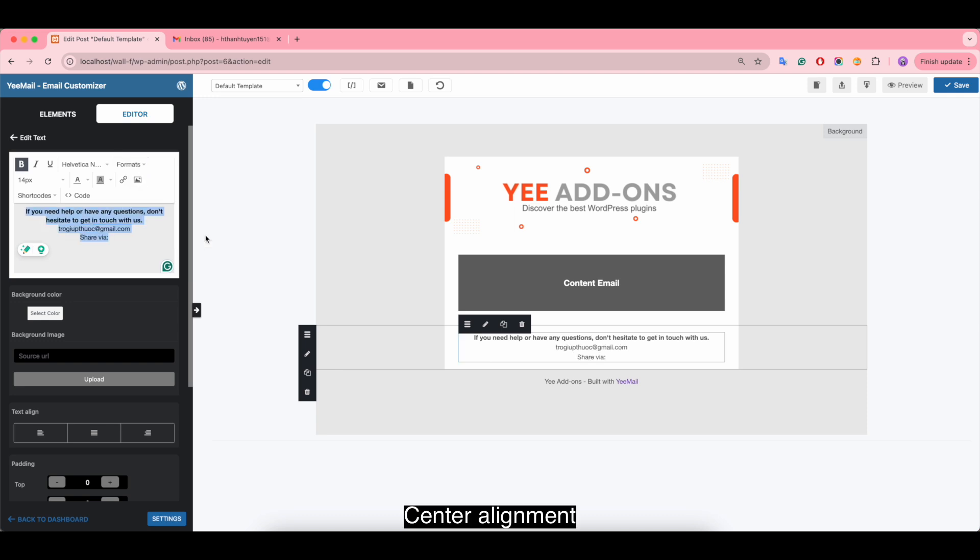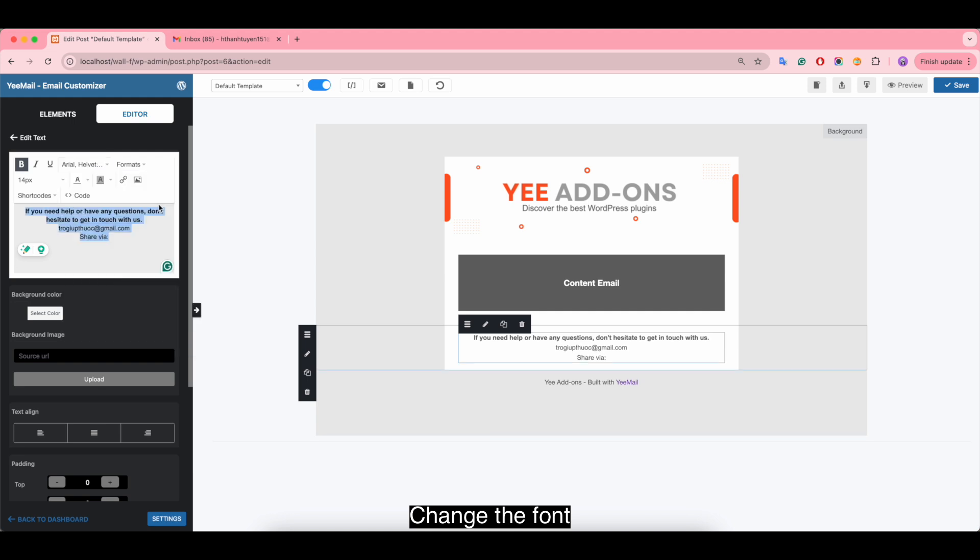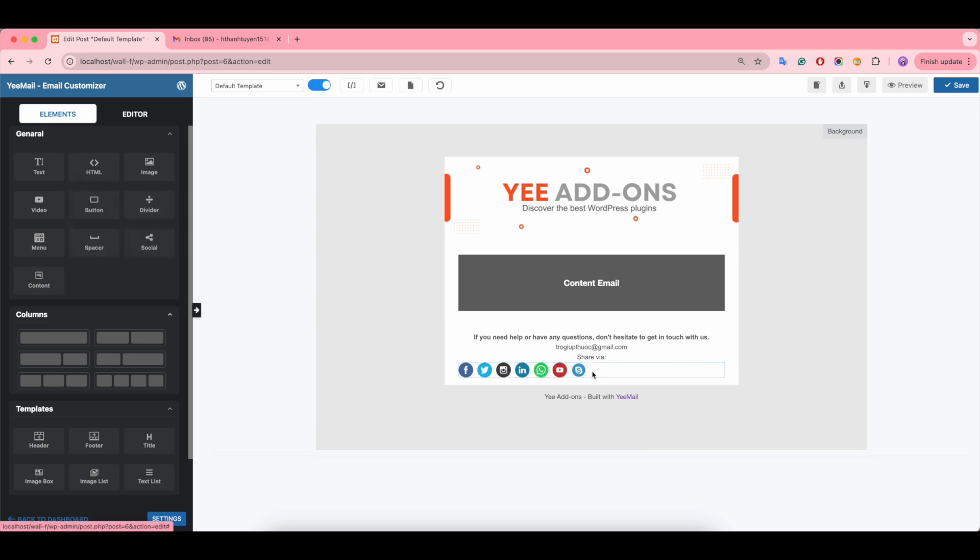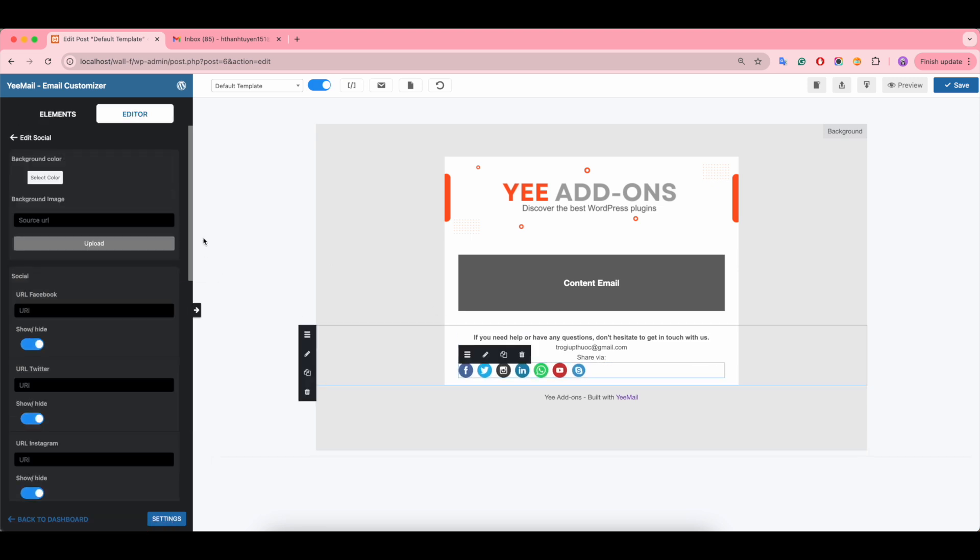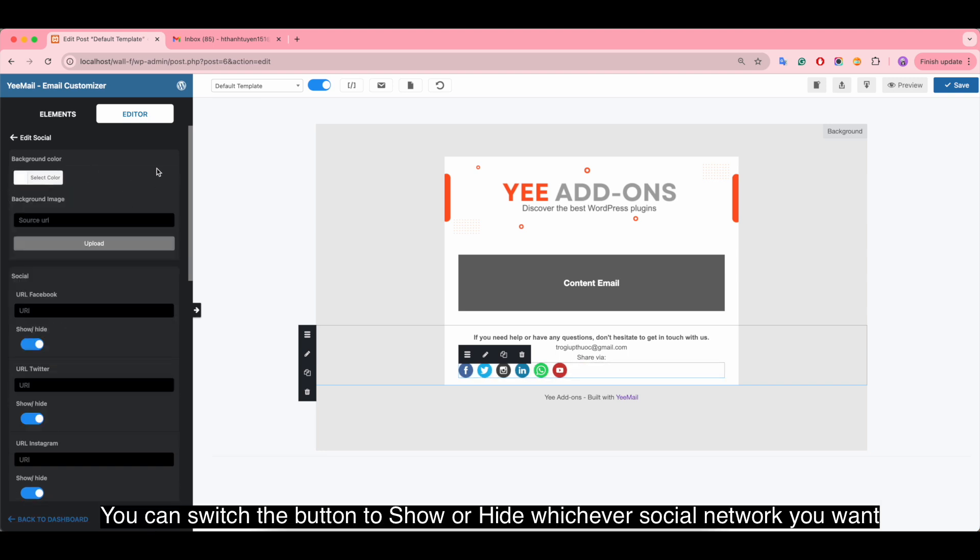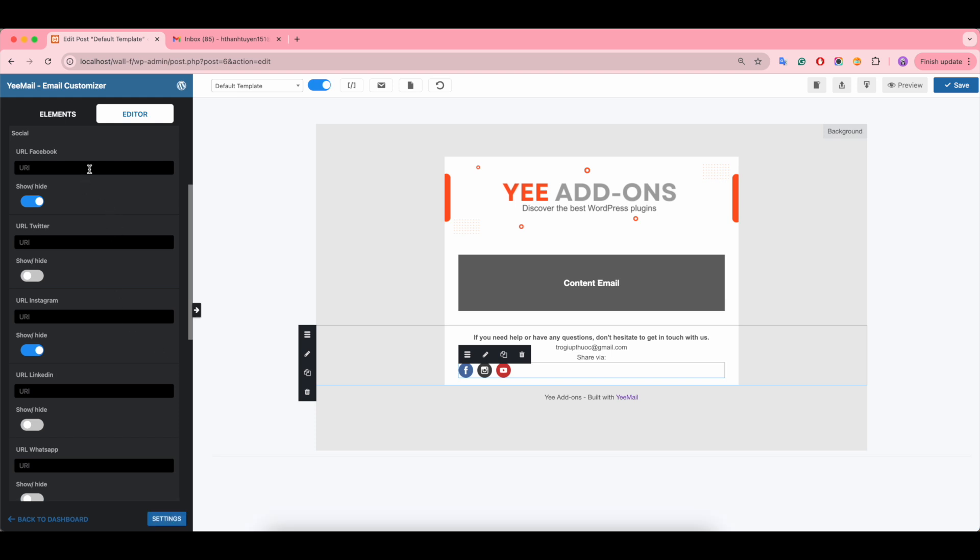Finally, we insert social networks here. You can switch the button to show or hide whichever social network you want, then paste the link here.